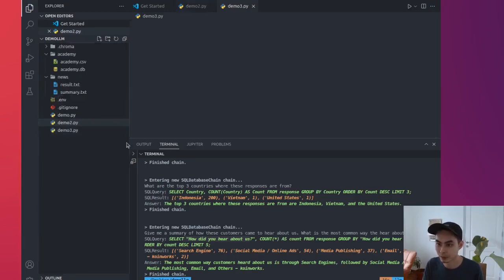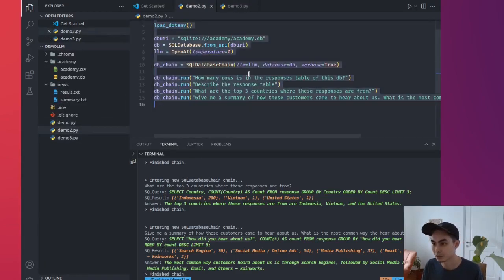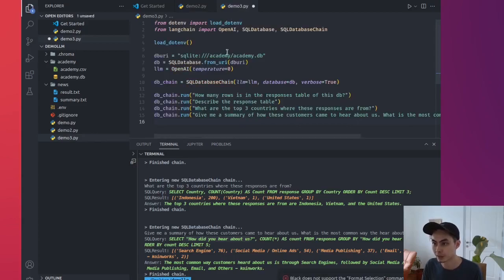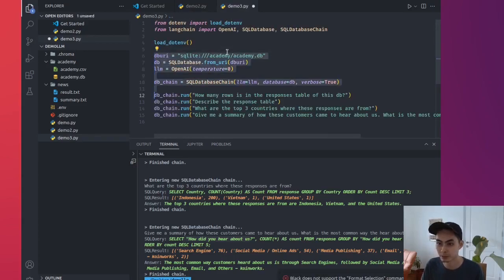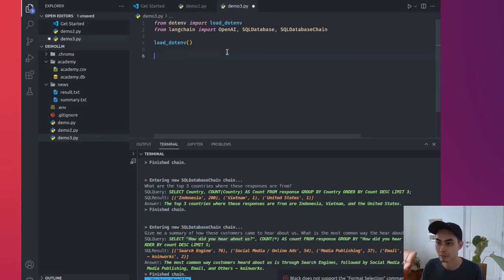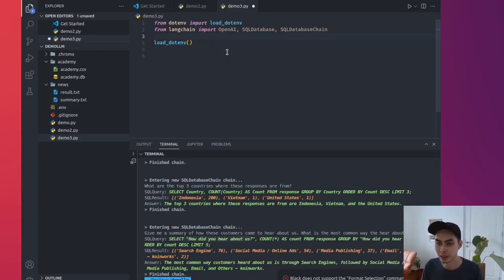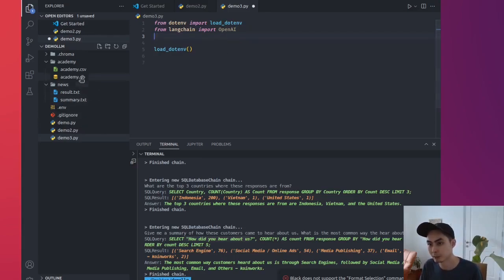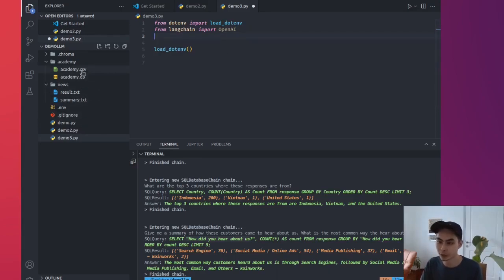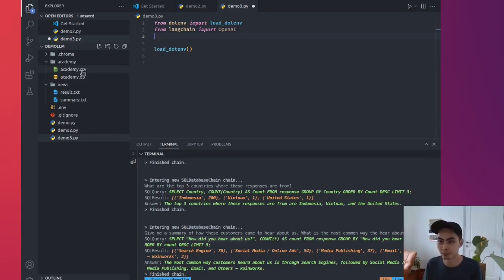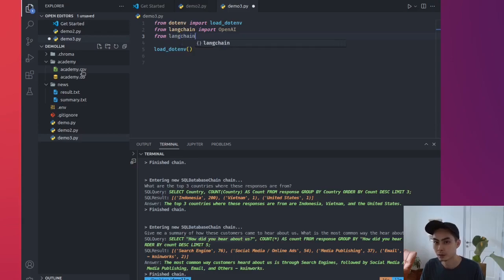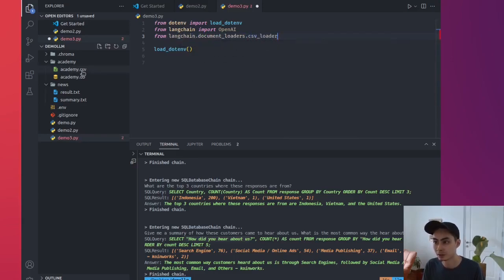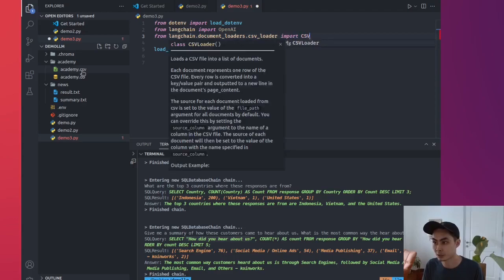I'm going to say demo3.py. By now there's a lot of things that are similar, so I'm just going to copy off that and remove things that I don't need. So I'll keep the dotenv, I'll keep the LangChain, maybe not all of them, maybe just the first OpenAI. But now I'm using CSV. So I'm going to look at my CSV file and try to query, do Q&A against my CSV file.